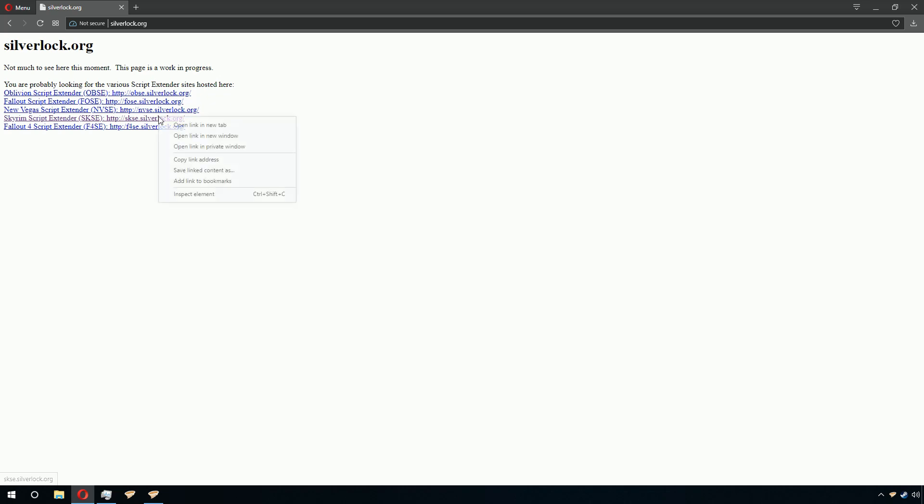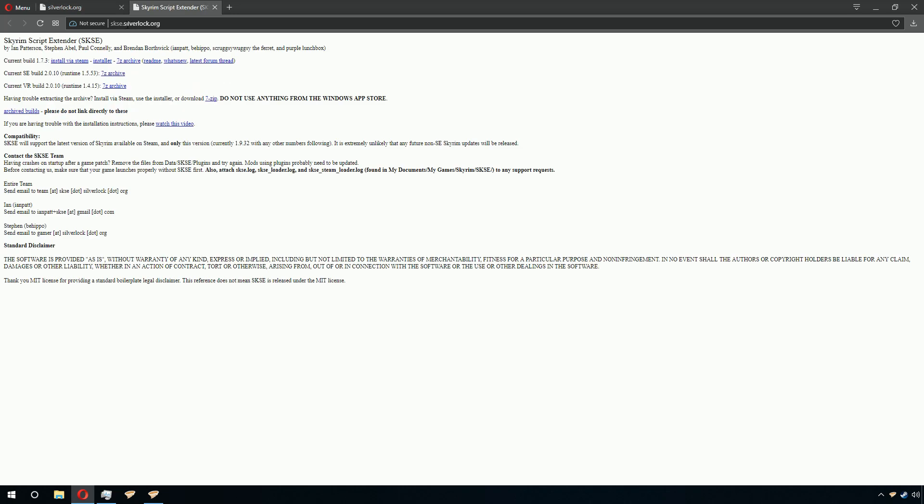They will be linked to on SilverLock.org. So, for example, if you need Skyrim or Skyrim Special Edition or Skyrim VR, go to SKSE.SilverLock.org.